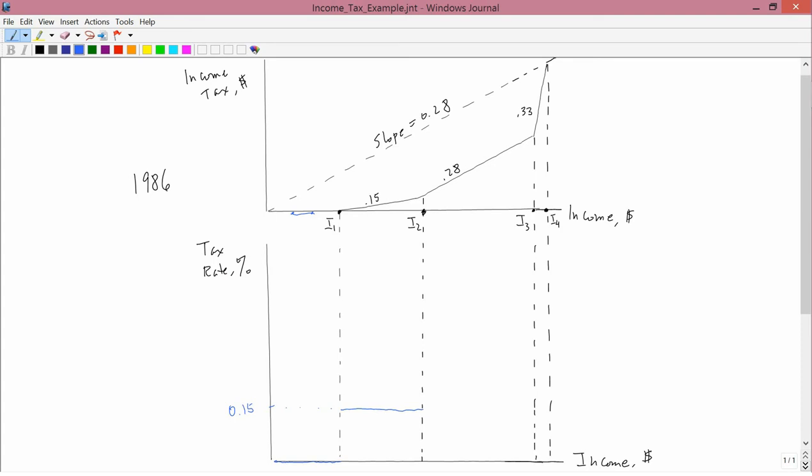Another way to think about that is if you were to pick any two points on the graph, and draw a straight line, and then figure out what the slope is between them, you would calculate that that slope was .15.